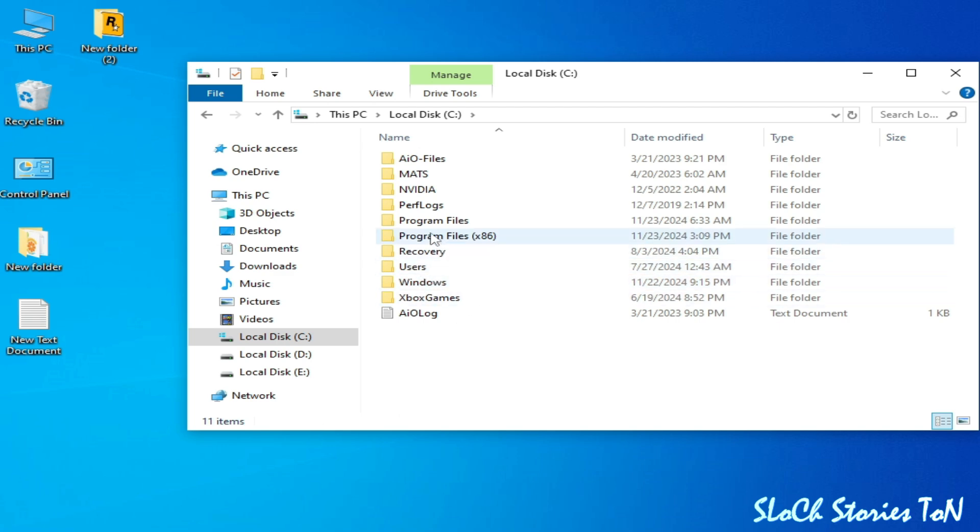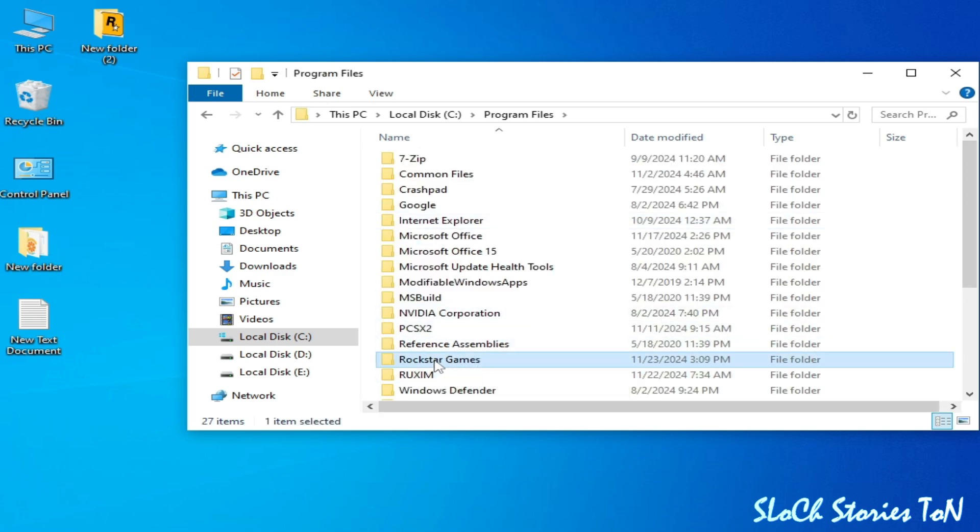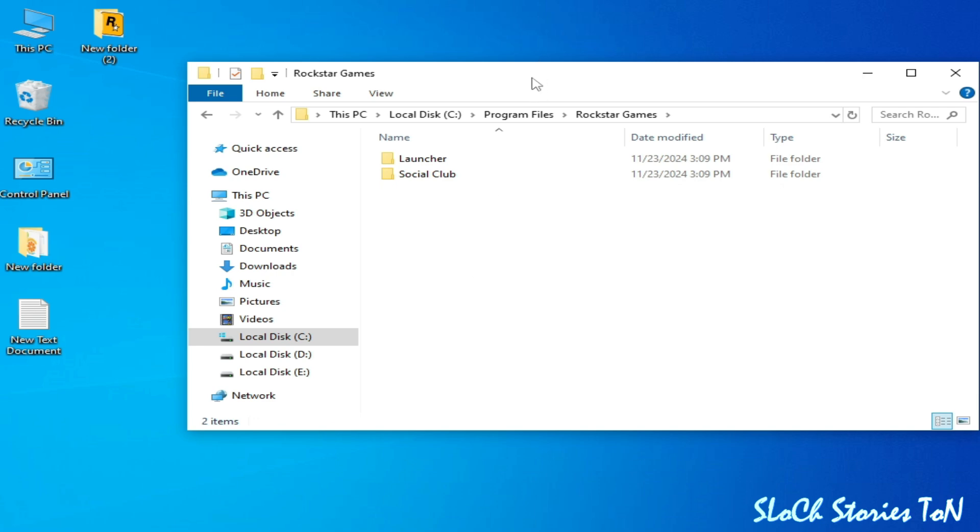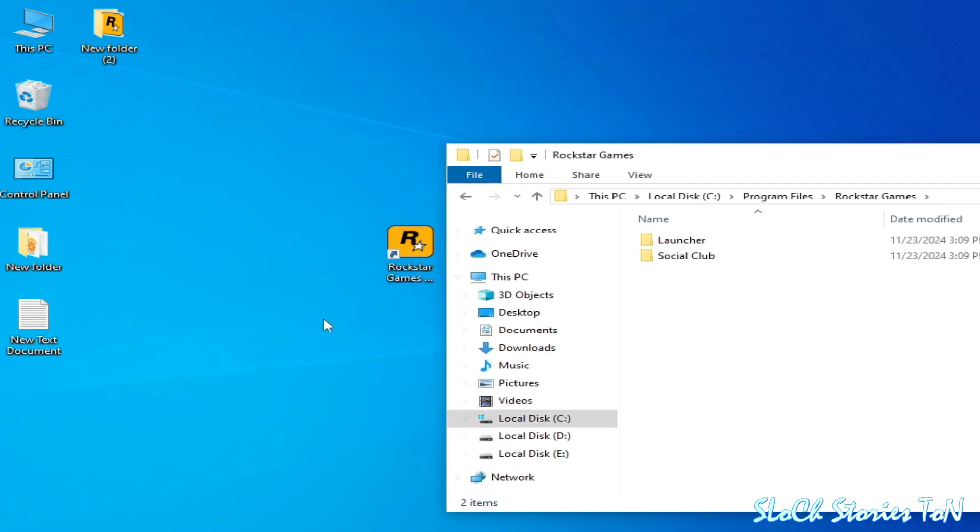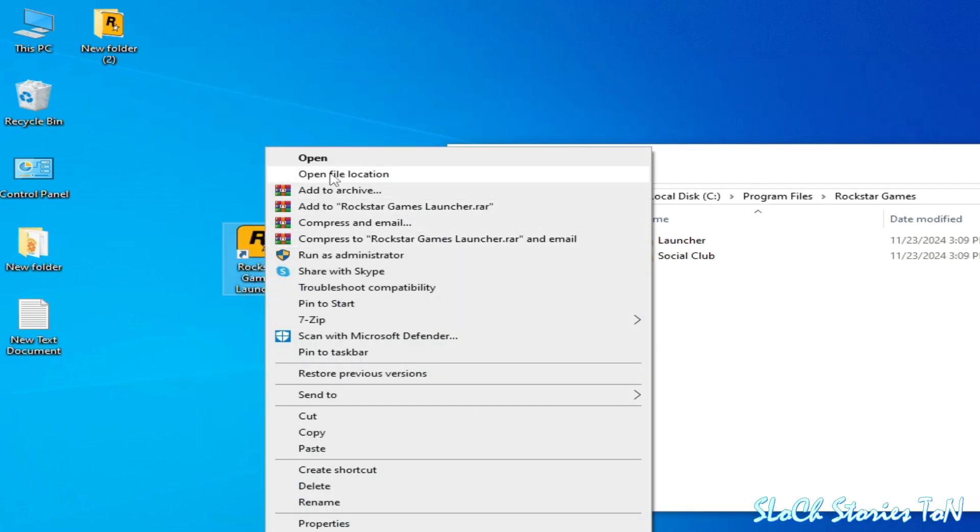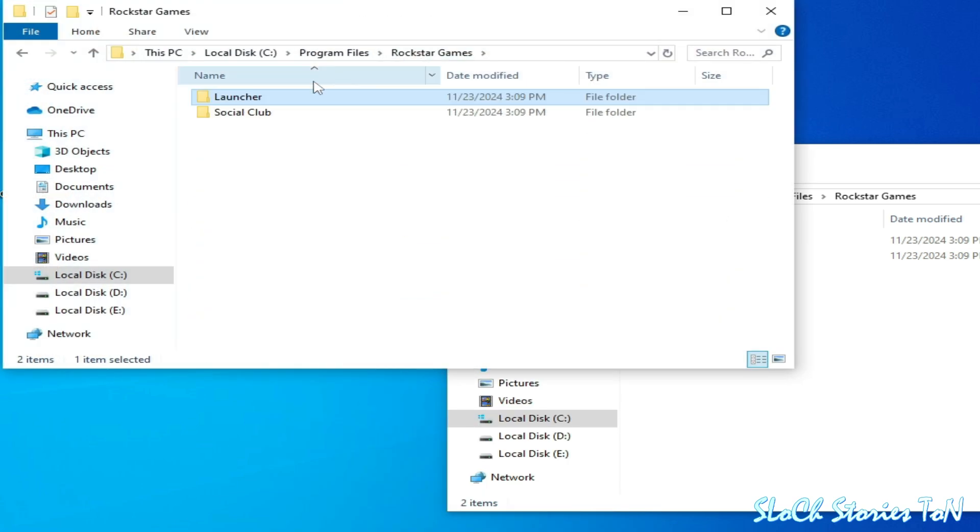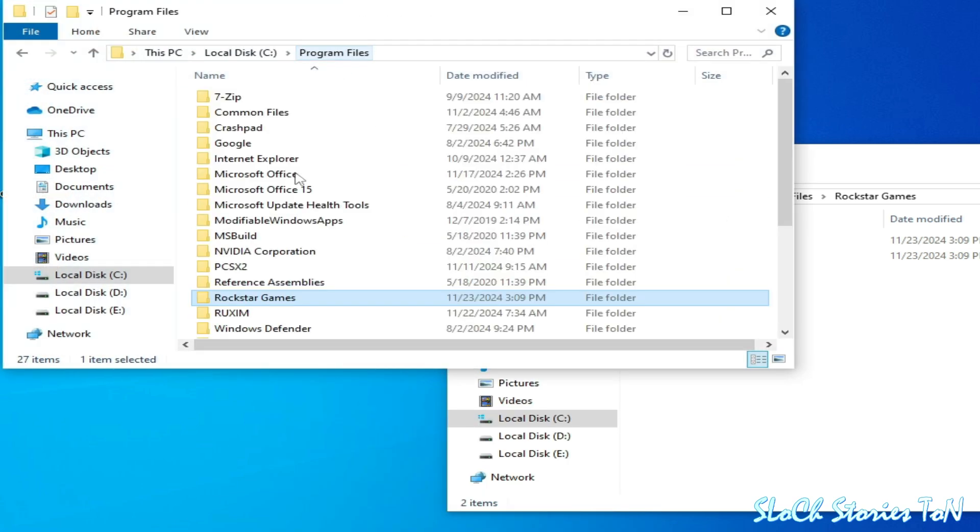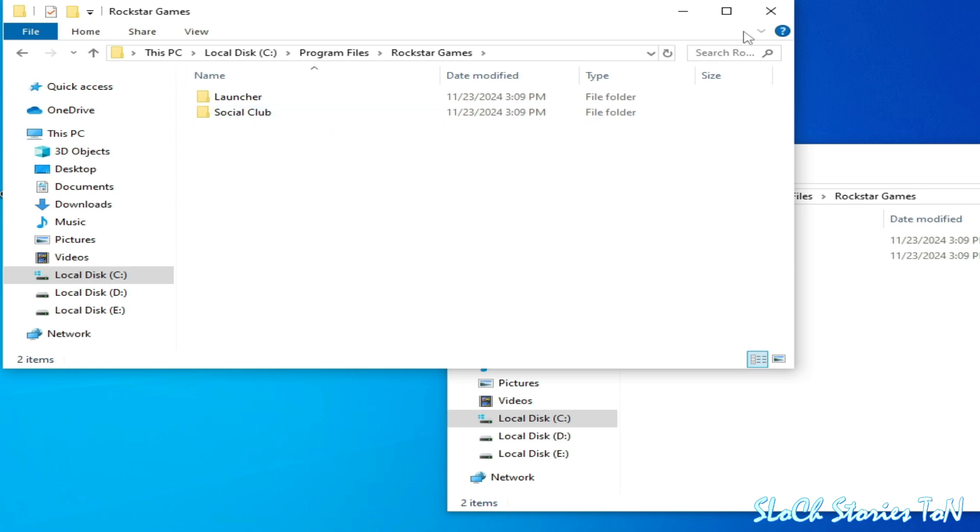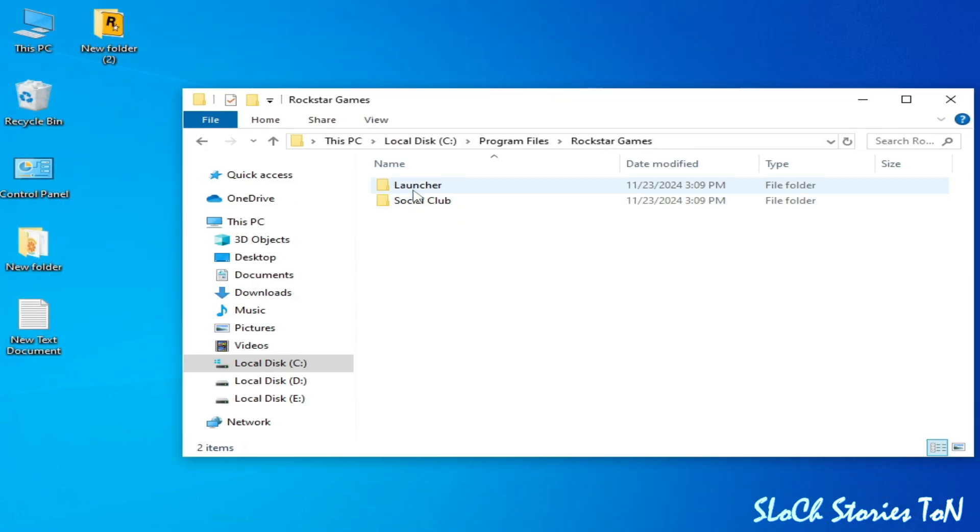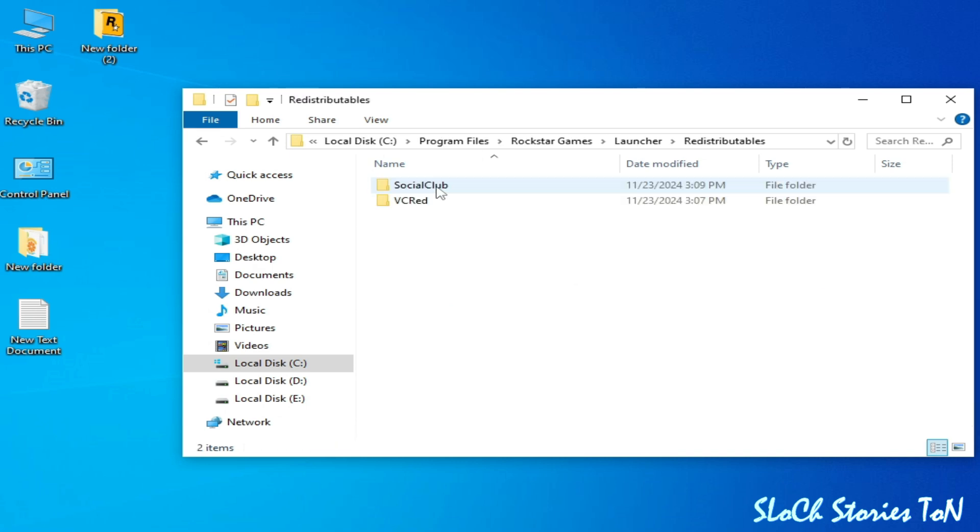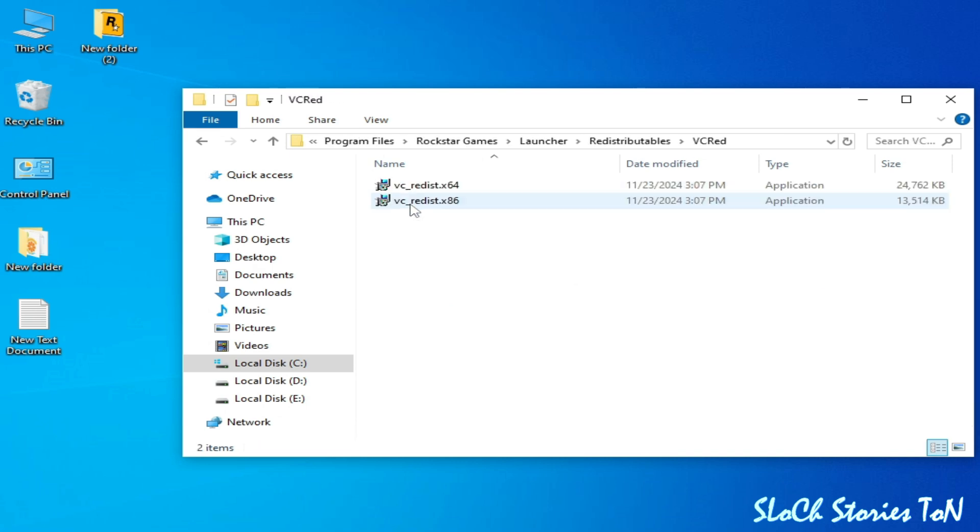Go to Program Files and go to Rockstar Games, or go to your launcher shortcut icon, right click and open file location. This is the location of your launcher - you can see Rockstar Games. Now go to Launcher, open this folder and open this folder, and go to WCID.